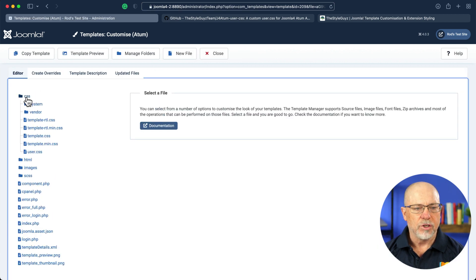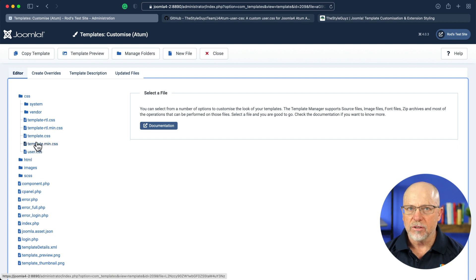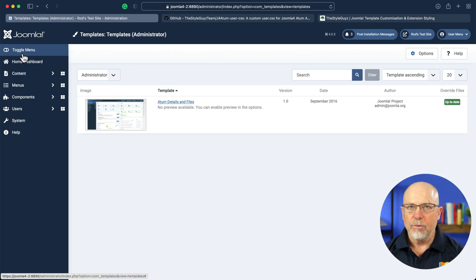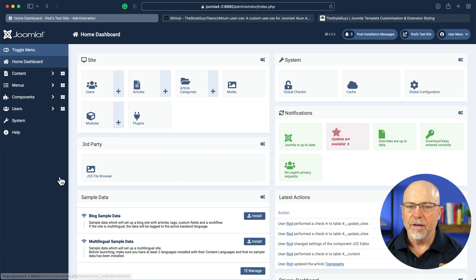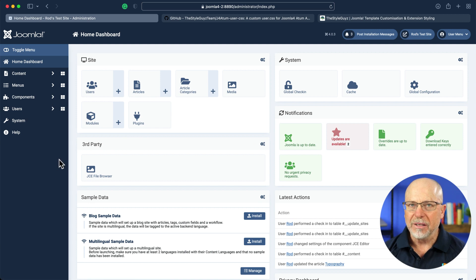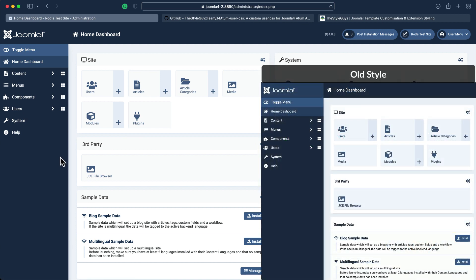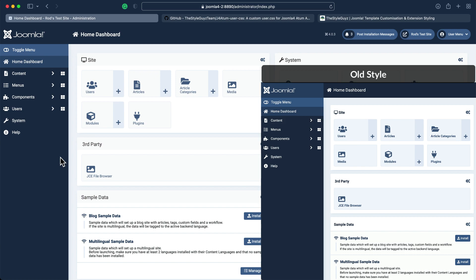And just to double-check, there's our user.css. And now when we go back to our dashboard, you're going to see that all of the buttons and text is just a little bit smaller. It's a subtle change, and it really is, but it is a really nice one.